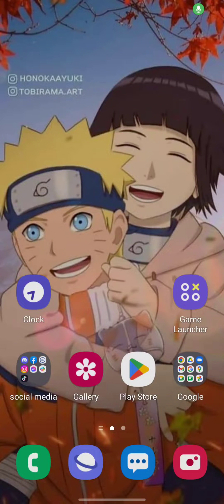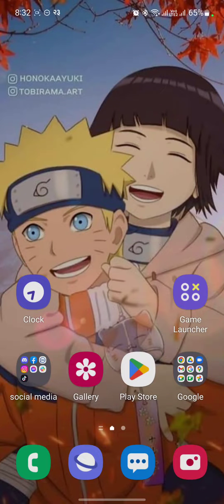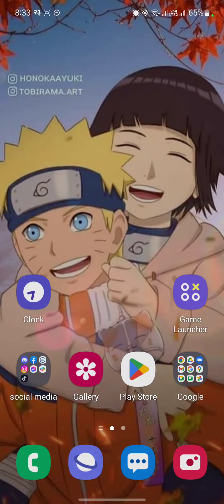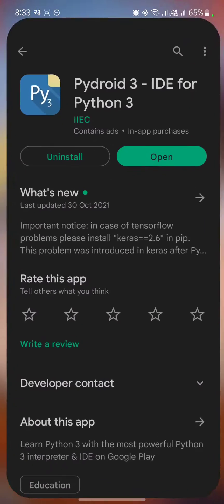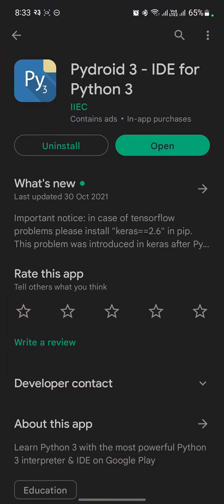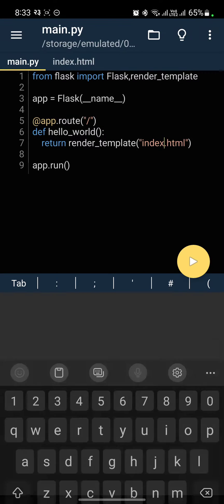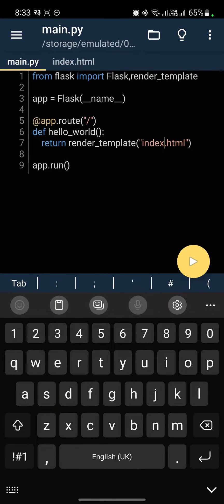Everyone, in this video I am going to show you how to create a Flask server using Python on your Android device. First of all, go to Play Store and download this IDE, Pydroid 3, and open the IDE.